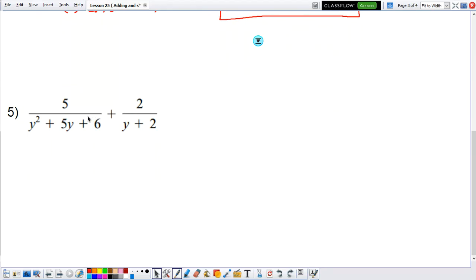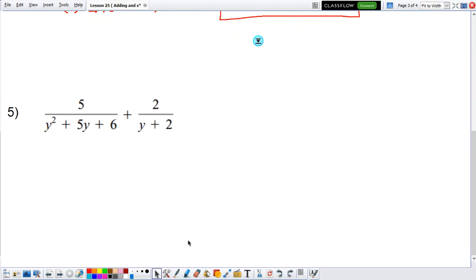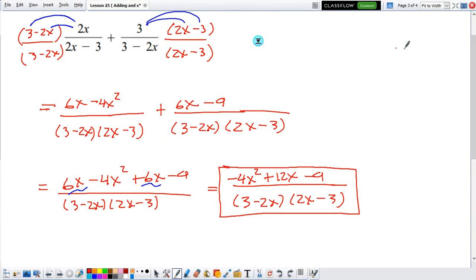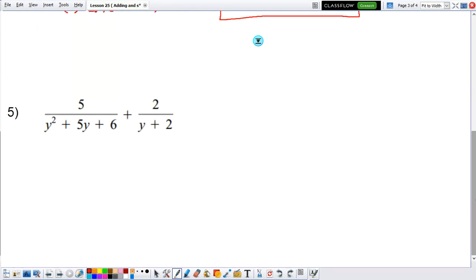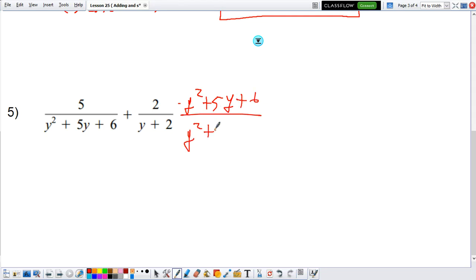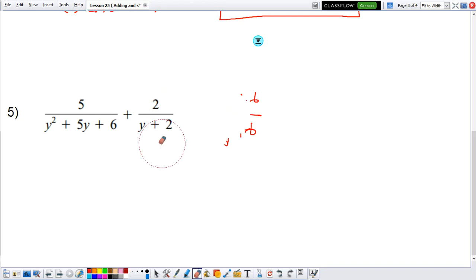Last example. This example is not that straightforward. Notice on the left side, if I use the same strategy as before — just multiply the denominators — it's going to be a big mess, because we're going to have to multiply y squared plus 5y plus 6 over y squared plus 5y plus 6, and that multiplication is going to be very complicated. So let's be smart about it. Let's see if I can factor the left side denominator.